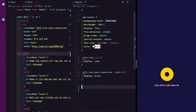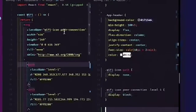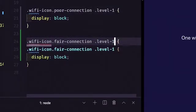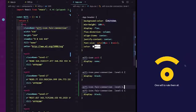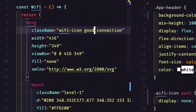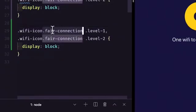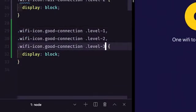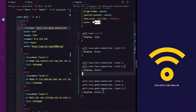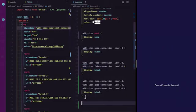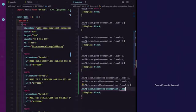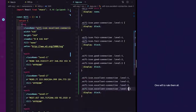We can do the same for each of the remaining levels. For a fair connection we want to target level-one and level-two. For a good connection let's call this class good-connection and add level-three. For an excellent connection, same process — we'll add level-four.